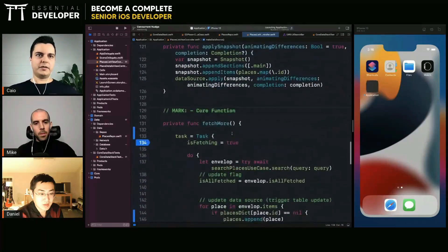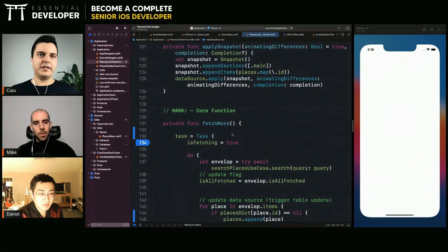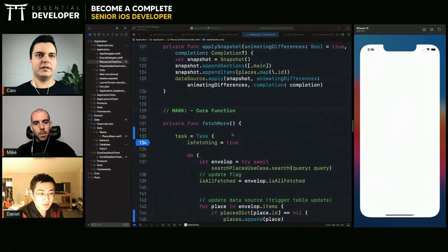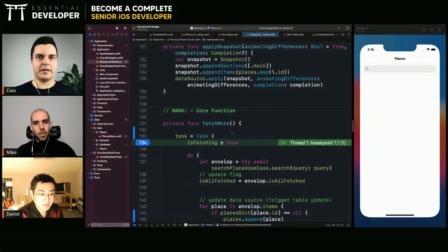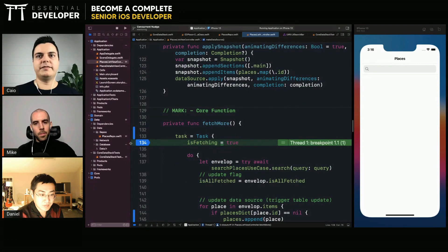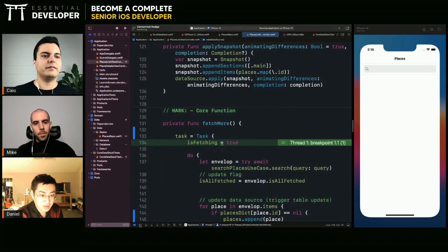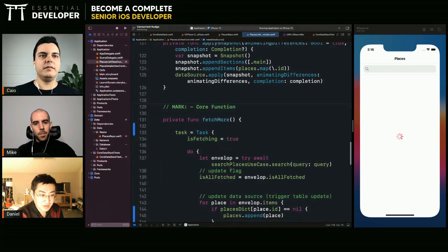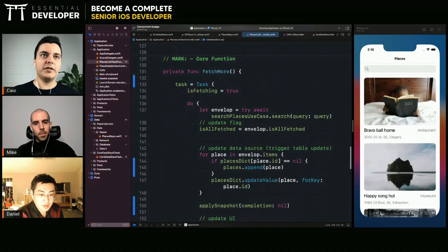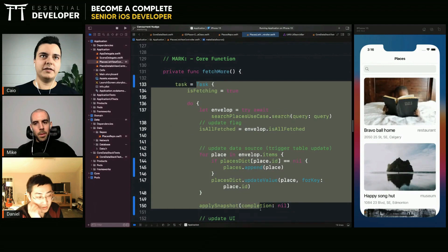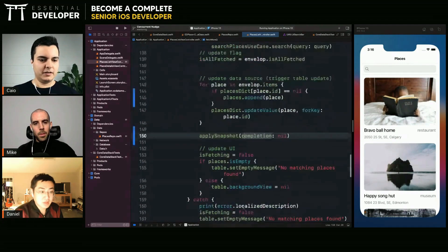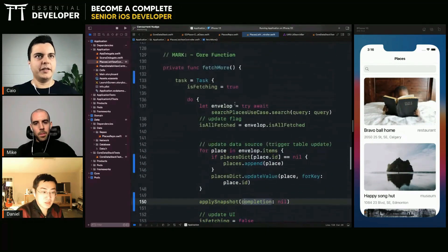The concurrency model here will guarantee the calls on the main thread because of the main actor. Because it's in a concurrent environment.